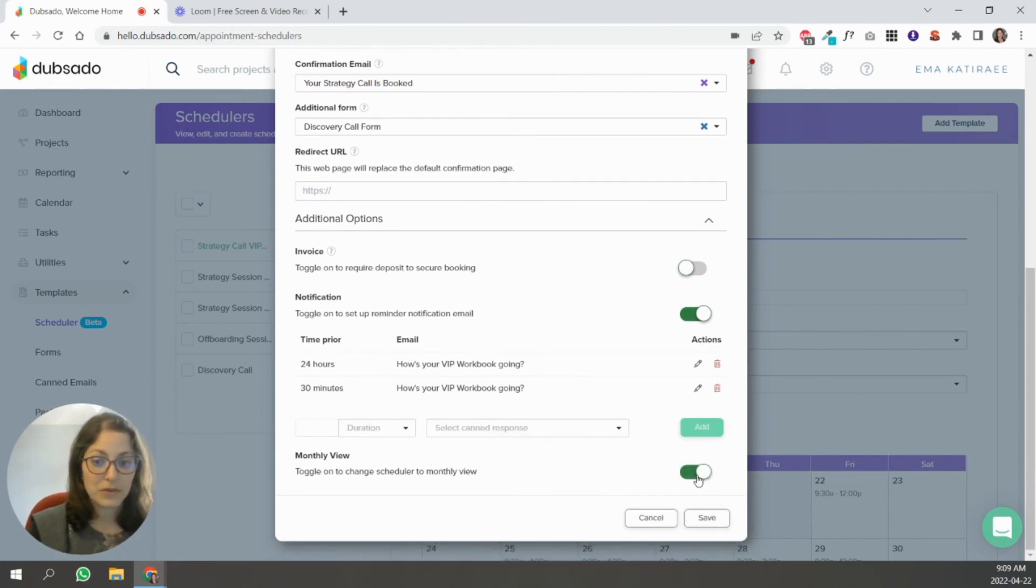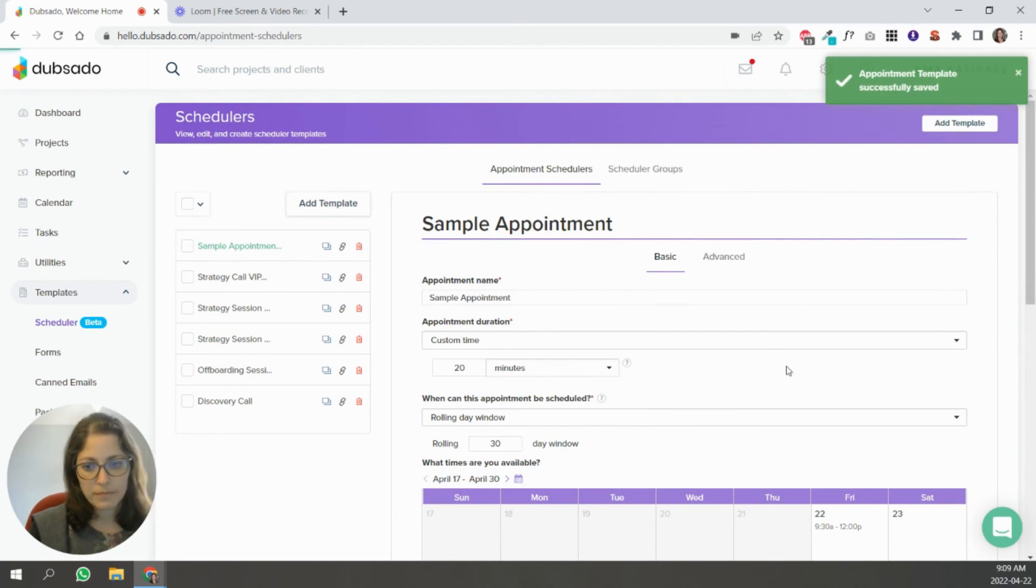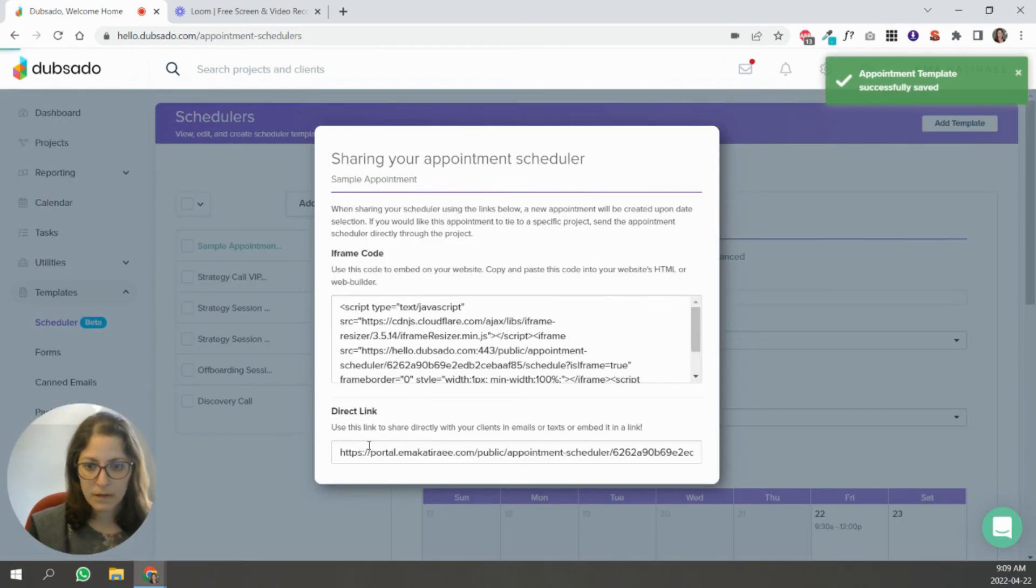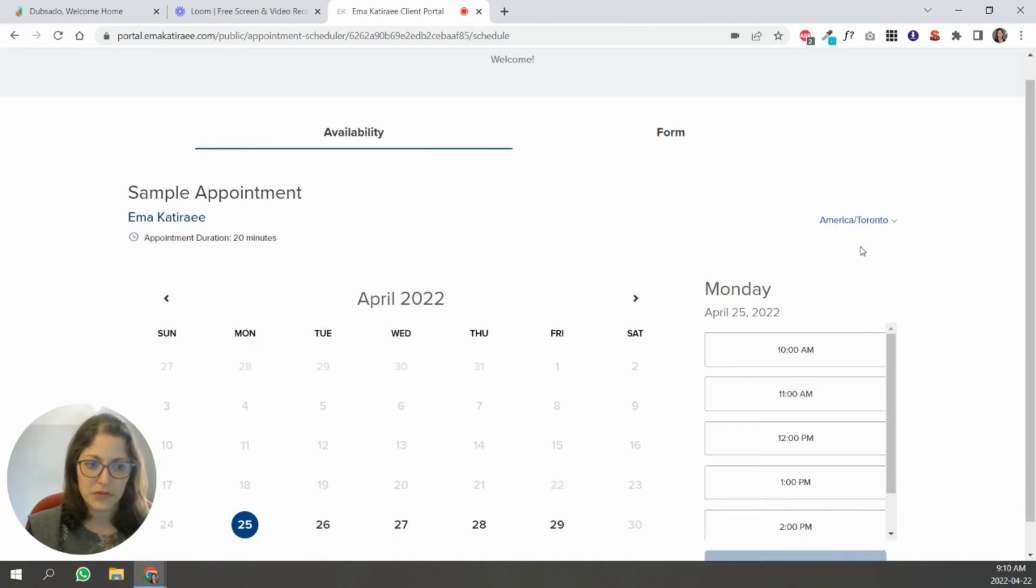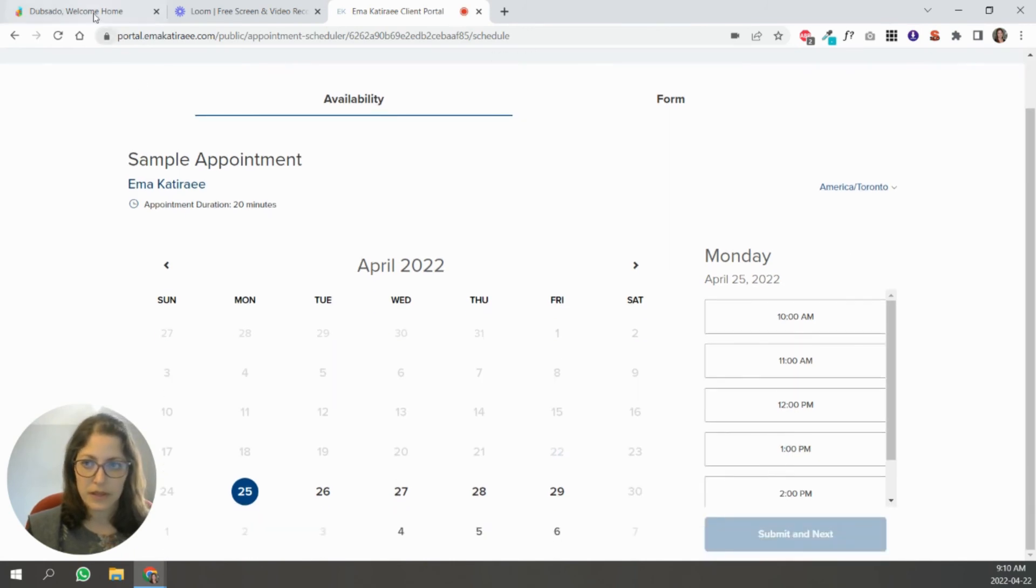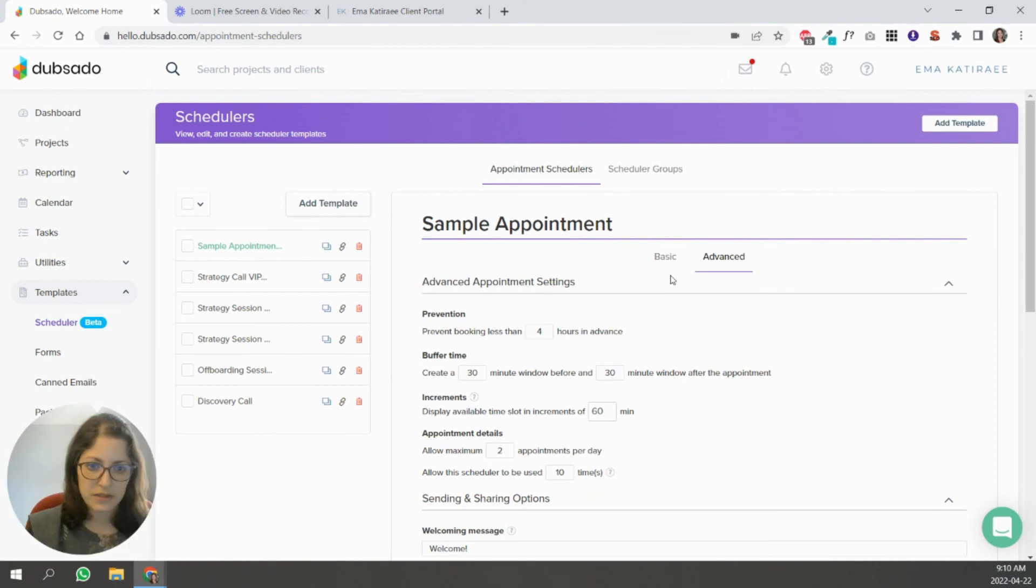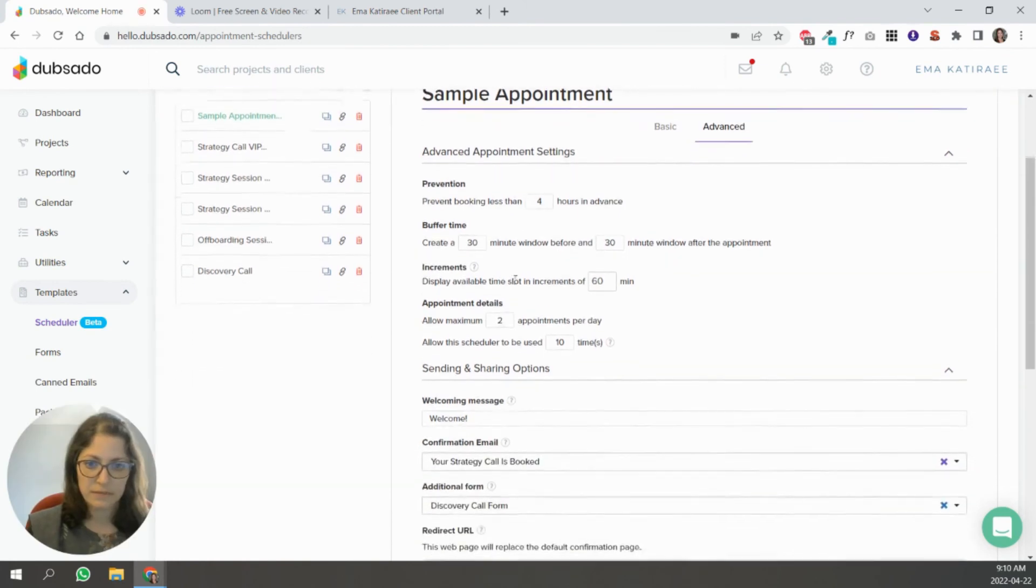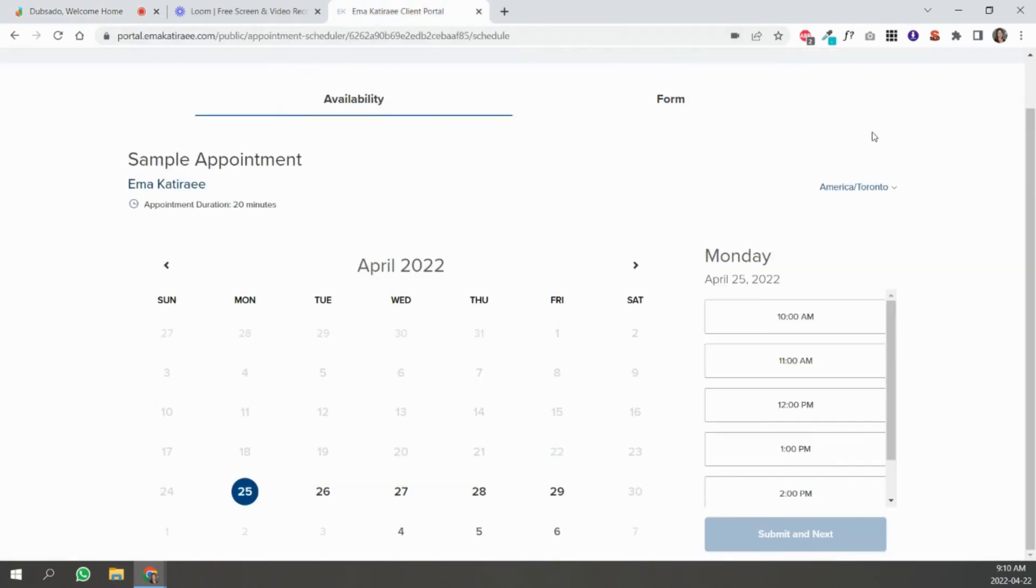Monthly view. So I will show you what that looks like. Let me just save this. So this is what the appointment scheduler would look like. Let me go back to the advanced settings.